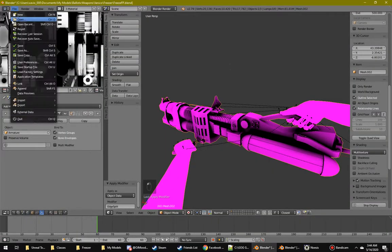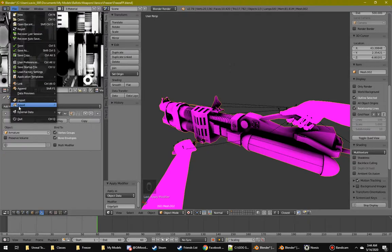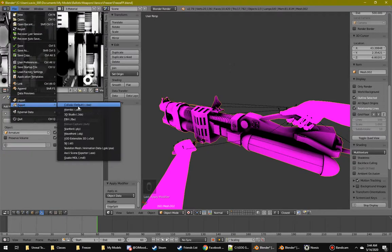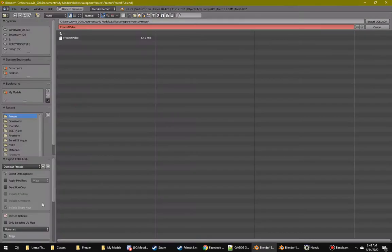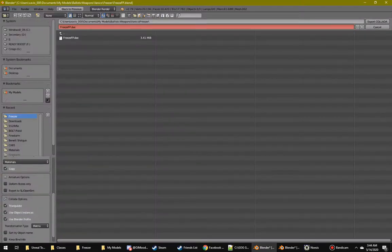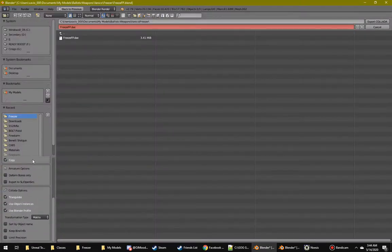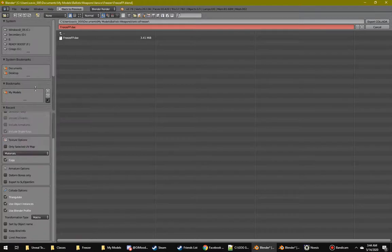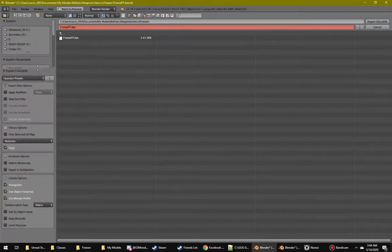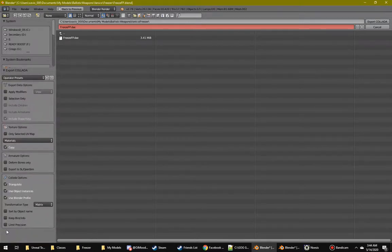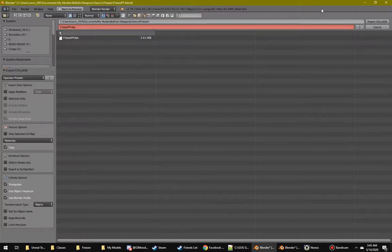So I applied the edge split. Do this. I don't think I really messed with any of the settings here. This is what I got going on. I just export it.